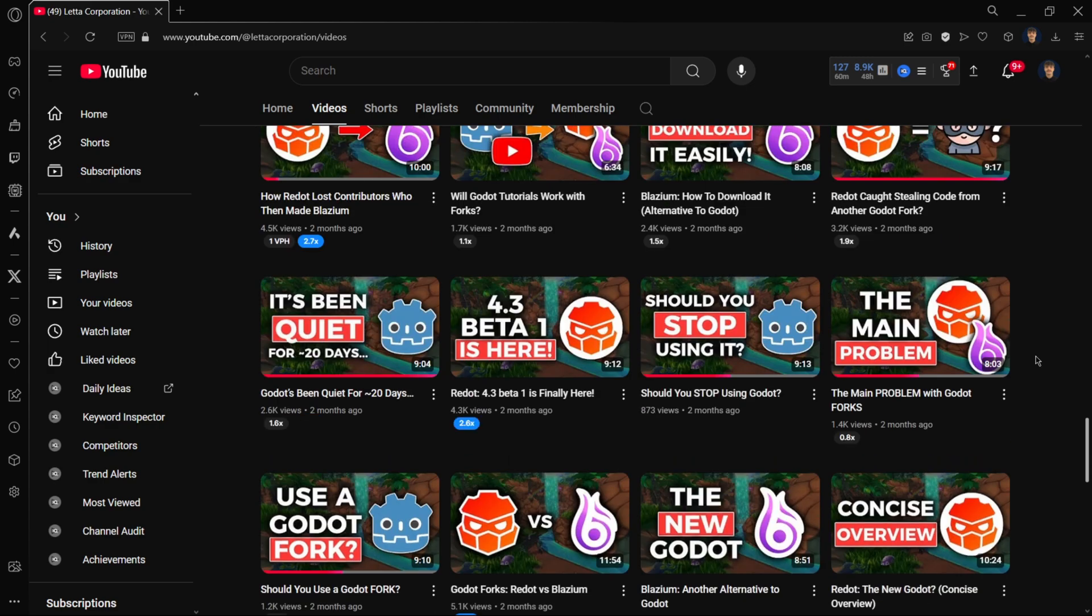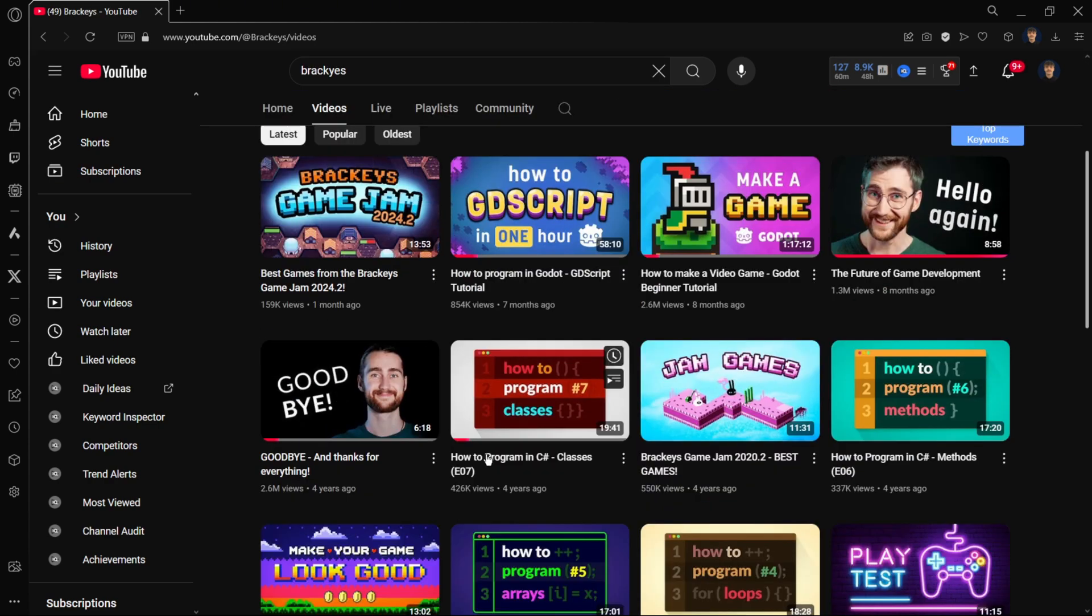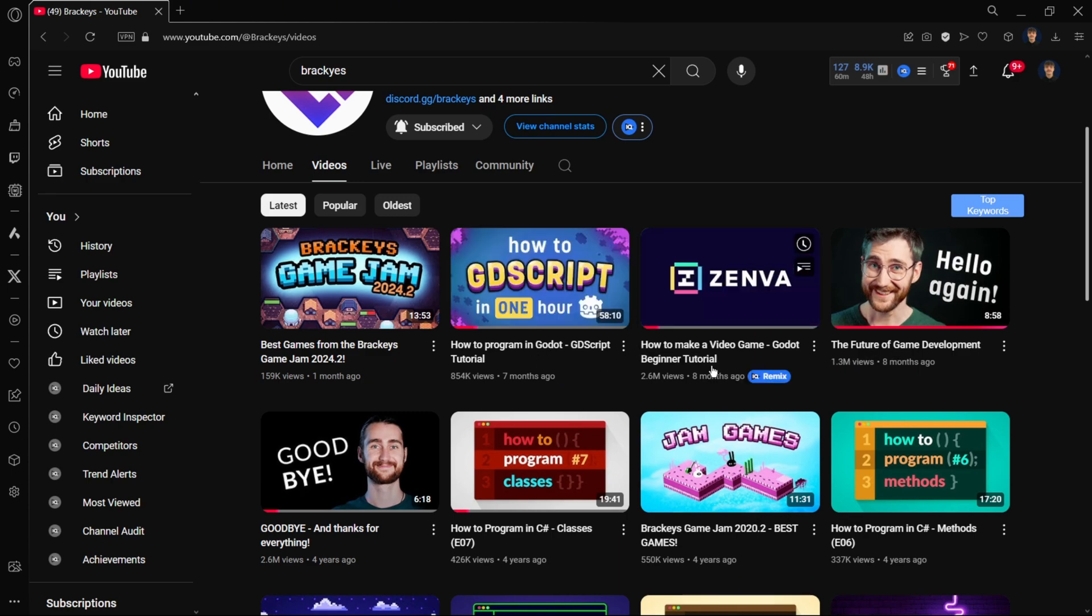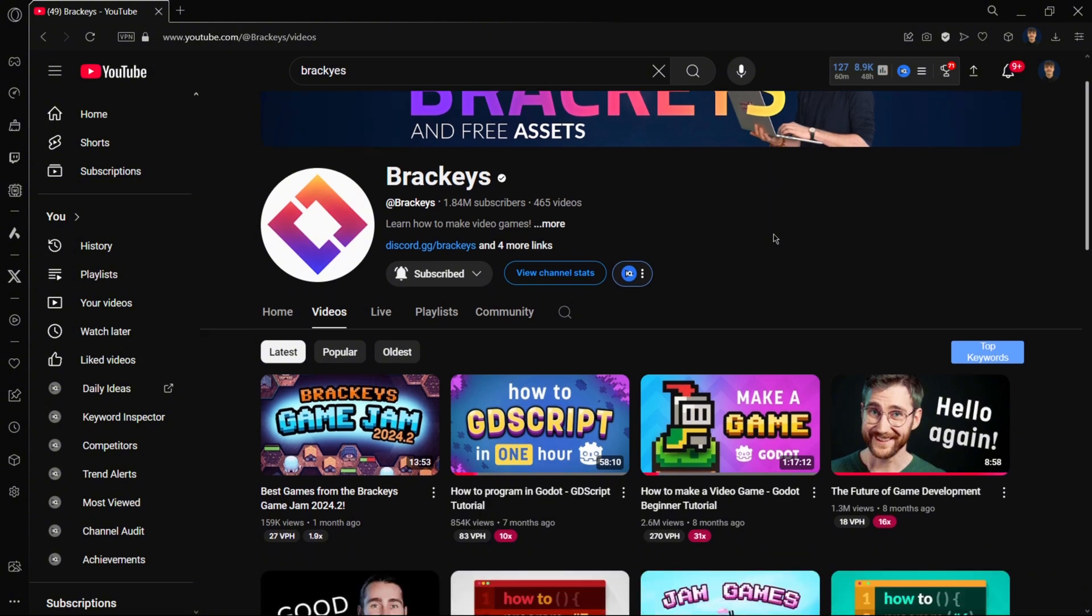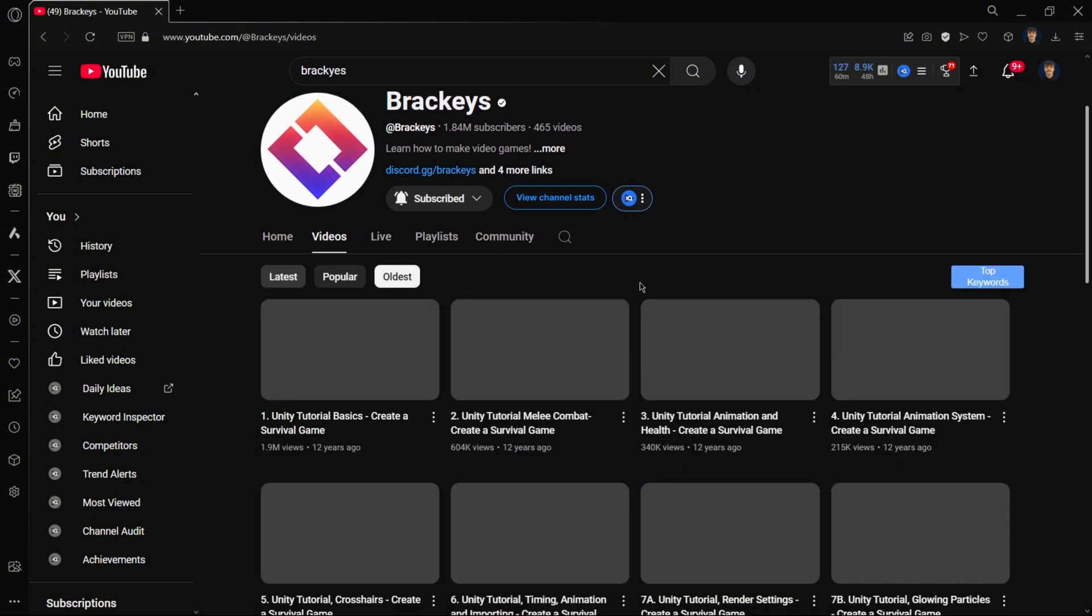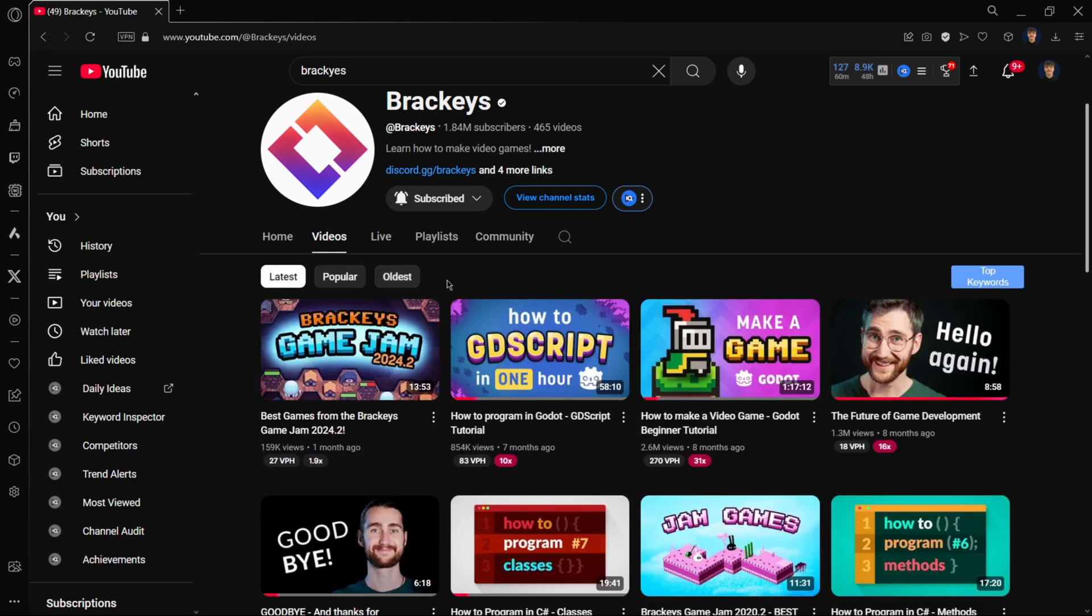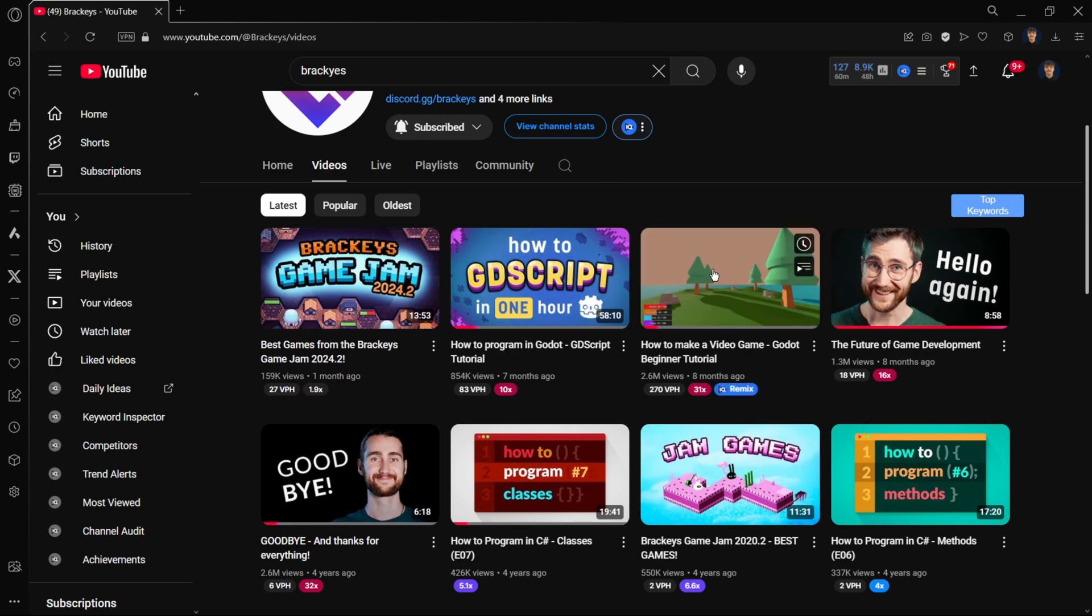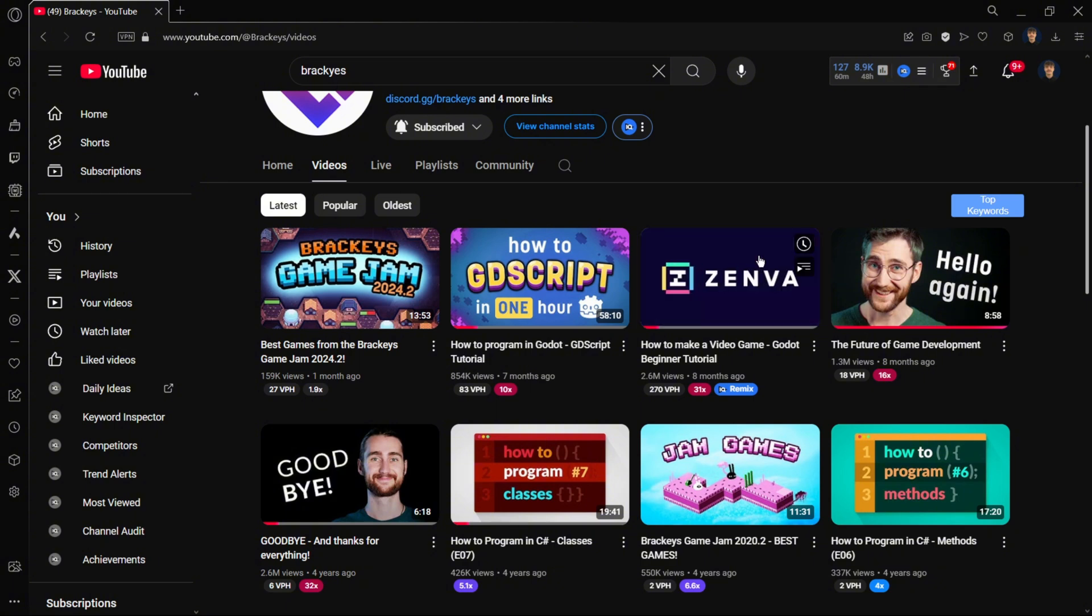Let's get started. These are the two videos that I always recommend: How to Program in Godot GDScript Tutorial and How to Make a Video Game Godot Beginner Tutorial from Brackeys. This man started with Unity 12 years ago, so he has wide experience in teaching. He switched to teaching Godot, so this is the best place to start. You can watch them in either order.